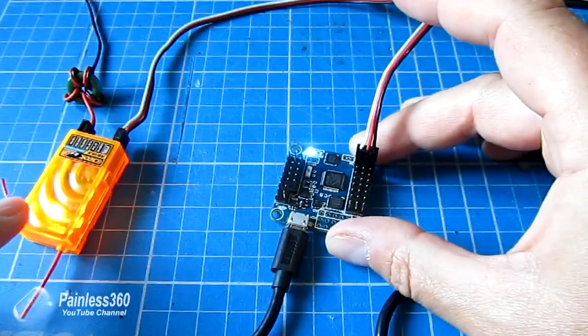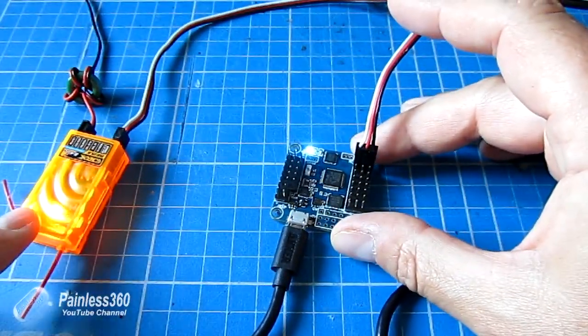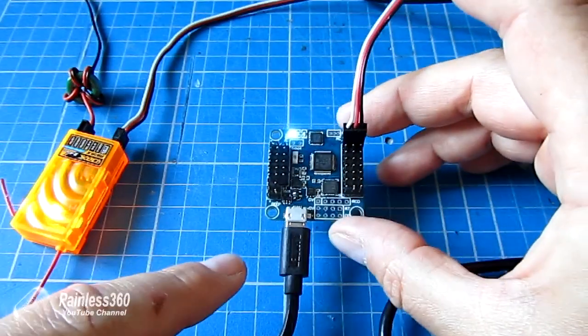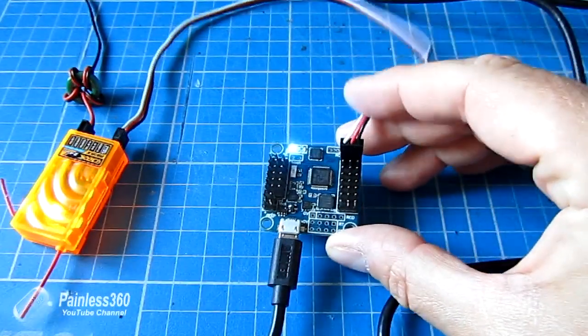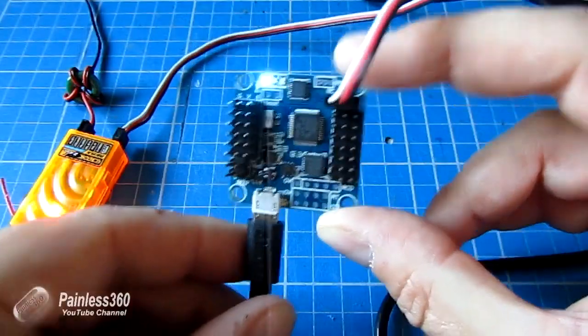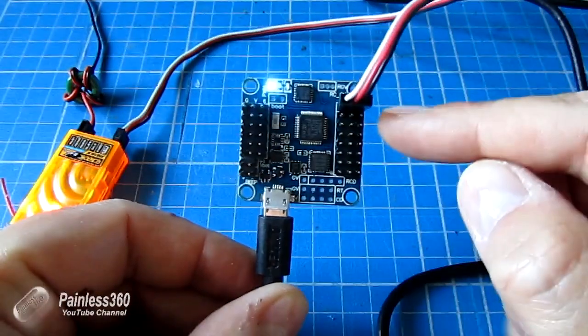That's the way to get all of the channels out of a receiver into the controller using one single three-wire cable. And this is it.